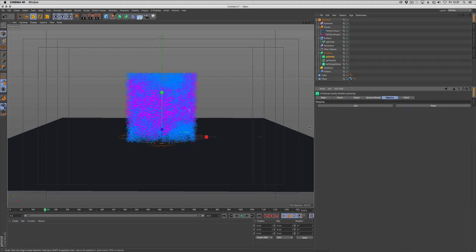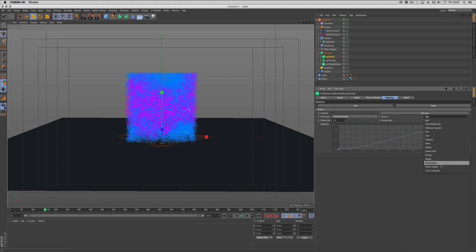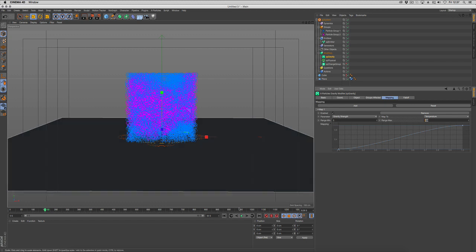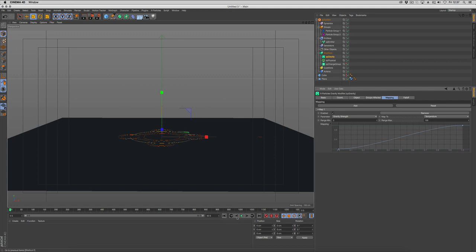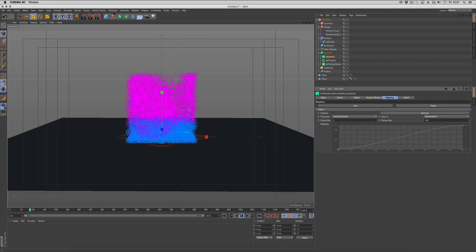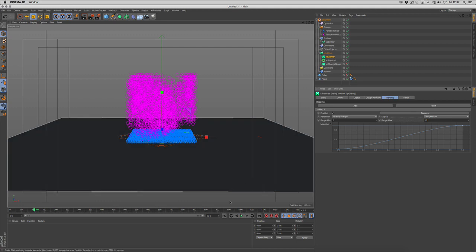We're going to go into our mapping and add another map. This one is going to map the strength of the gravity, and we're going to change it to map to temperature. We'll leave it at 100. So now we're saying the gravity strength is going to get stronger as the particles heat up. Let's push play. You can see the hotter they get, they start getting the temperature, the gravity. That's a bit too strong, so let's try a lower strength.